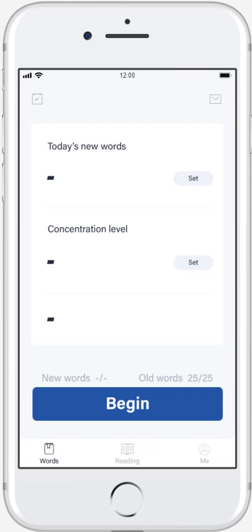Our concept is using machine learning to help people remember words efficiently. When using a vocabulary improving app, the user always needs to set the number of words he wants to learn in a day.